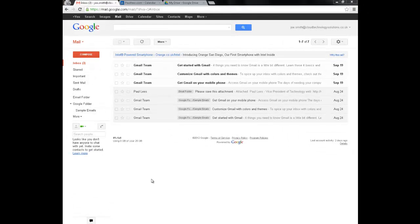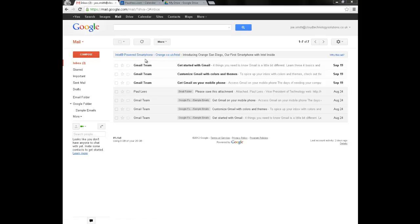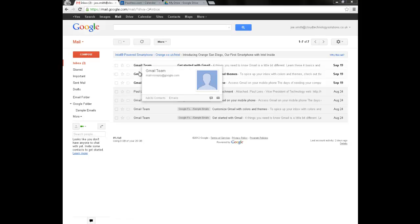So let's have a look at the destination. As you can see Joe has now moved to the Cloud Technology Solutions domain and as a new user he's got all the welcome emails from Google.